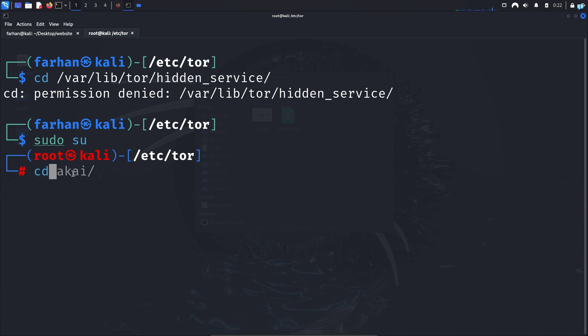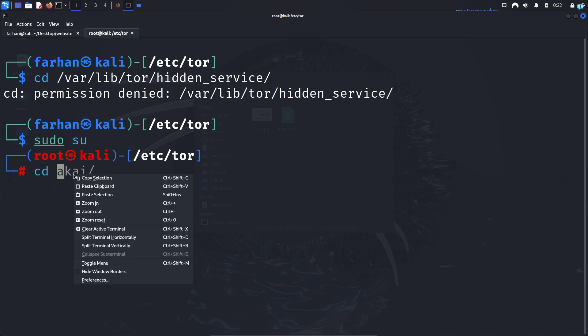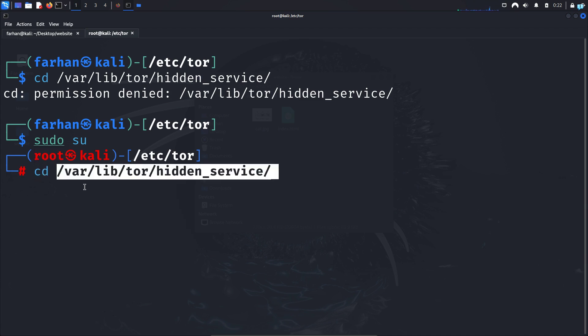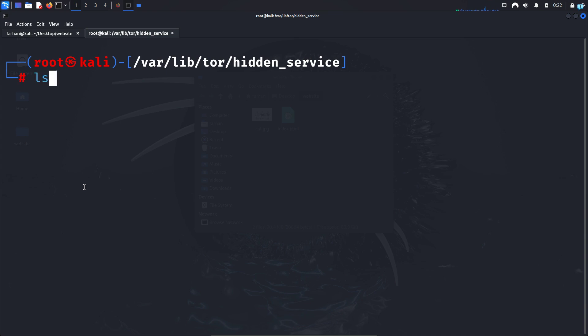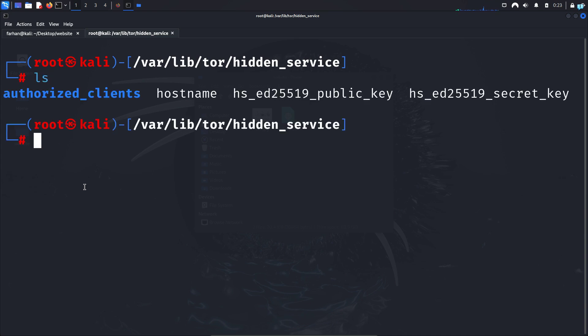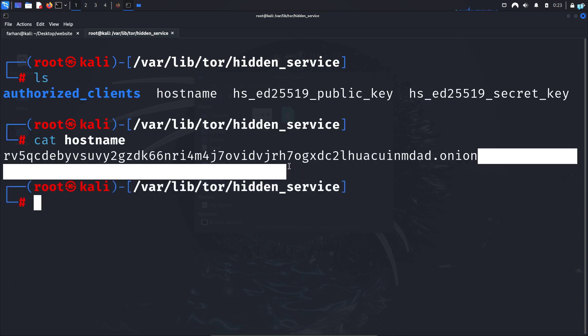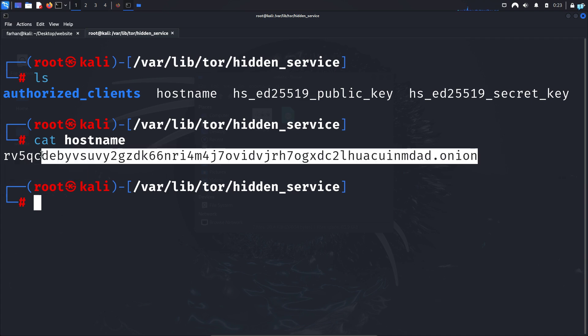While you're the root user, again change to the path that you copied earlier, and inside this directory if I give ls I can see a file called hostname. If I cat hostname I can see this is the URL of my website.